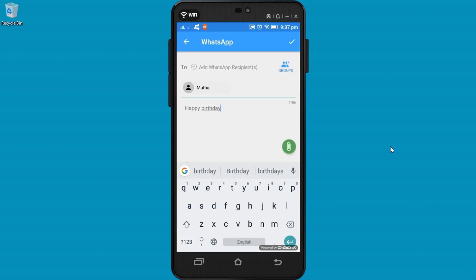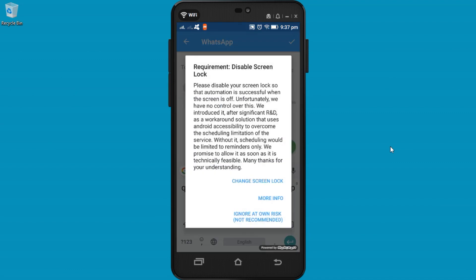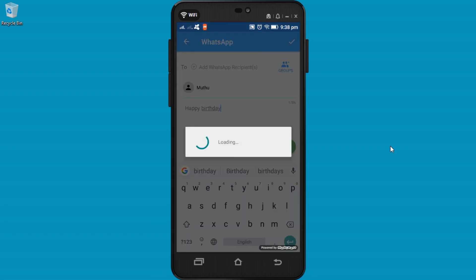That's it. Click on the tick mark to set this. This app needs to disable screen lock. Otherwise, you can choose ignore at own risk. You can unlock your screen lock once the scheduled message is sent. Now I am choosing this option.